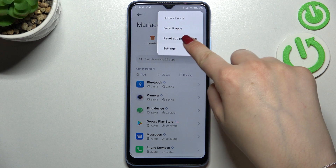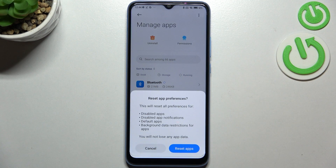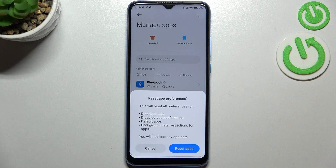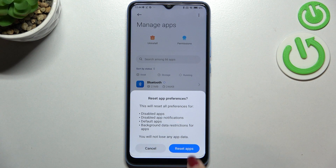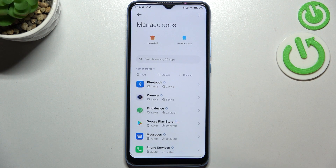We have to simply tap on reset app preferences — this is the option we're looking for. Your device will inform you that it will reset all preferences for disabled apps, disabled app notifications, default apps, background data restrictions, and any permission restrictions. No worries, you won't lose any data, so simply tap on reset apps — and basically that's all.